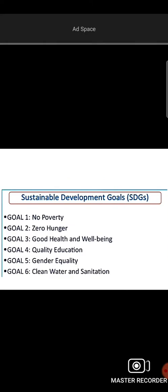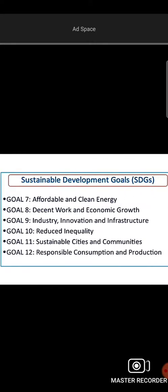The Sustainable Development Goals include: No Poverty, Zero Hunger, Good Health and Well-Being, Quality Education, Gender Equality, and Clean Water and Sanitation — all of which are essential goals.